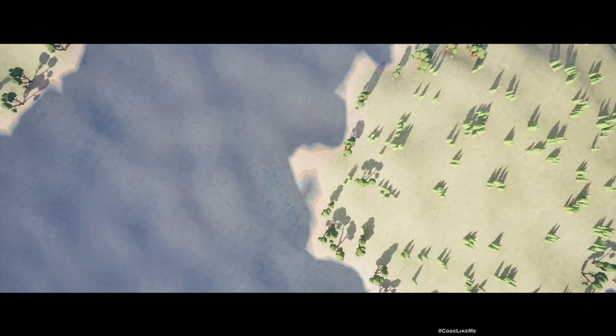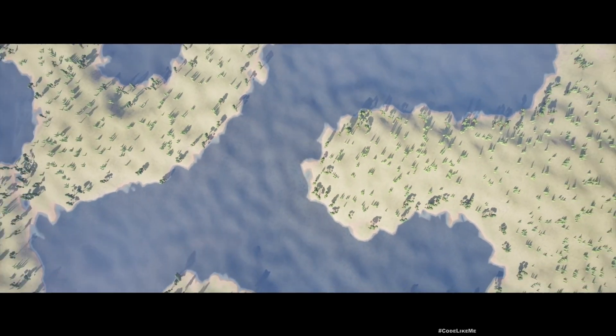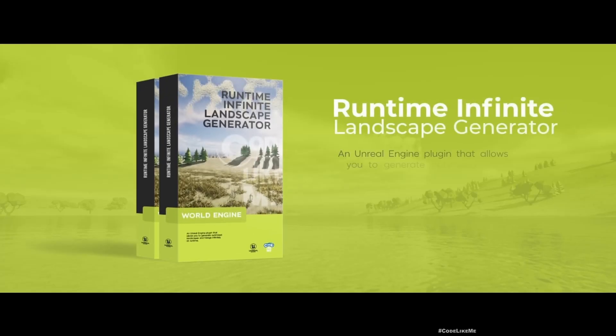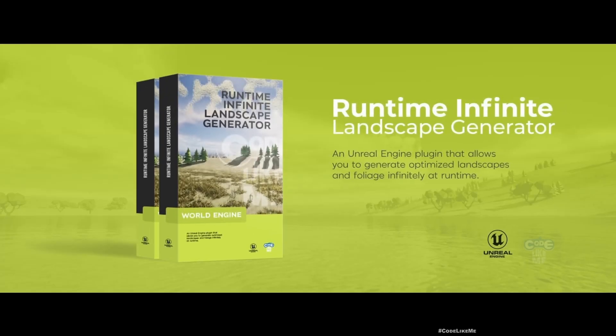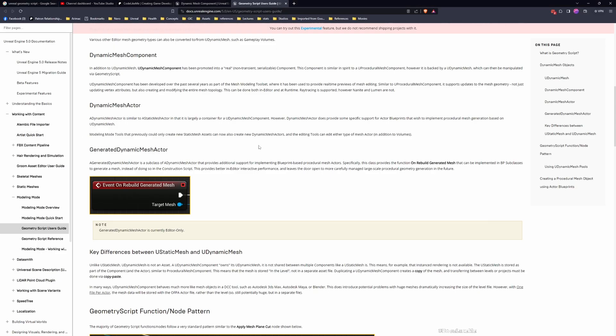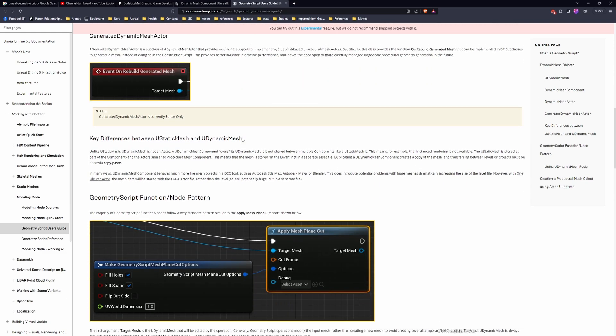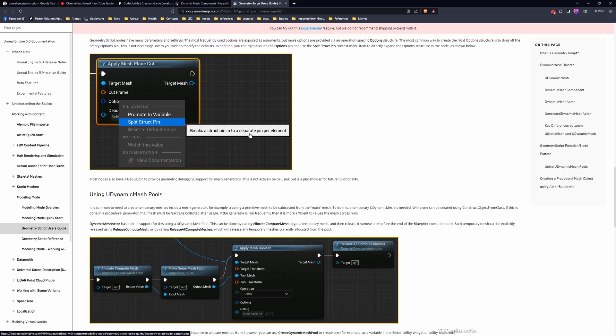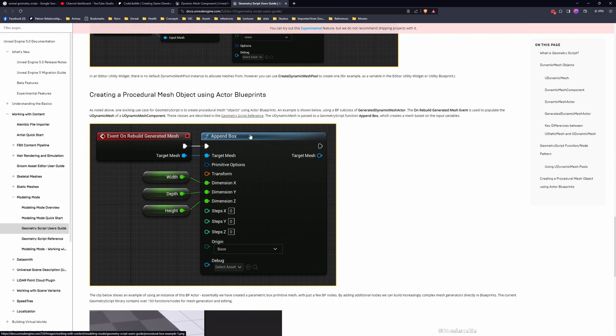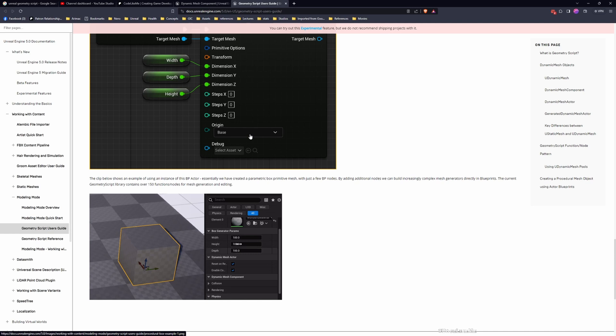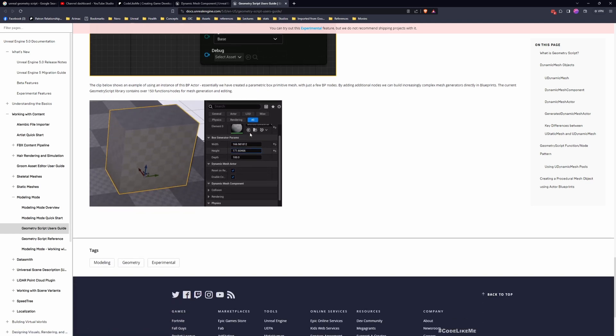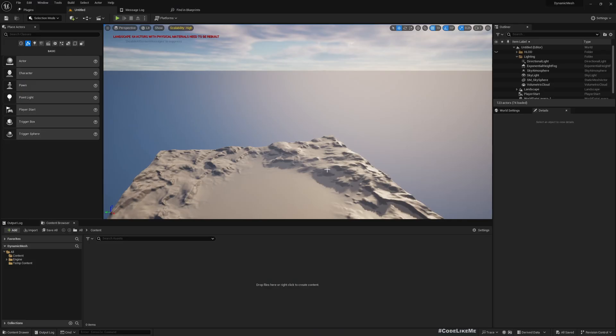But before we get started, we need to know the basics of Dynamic Mesh Components. I'm going to introduce you to this plugin and do some simple operations. After that, hopefully we'll have a better understanding on how to approach creating dynamically generated worlds with the Dynamic Mesh Component.